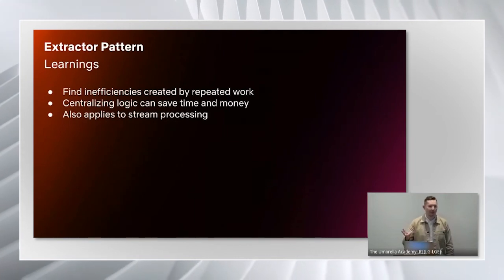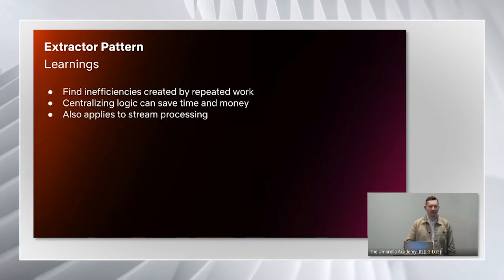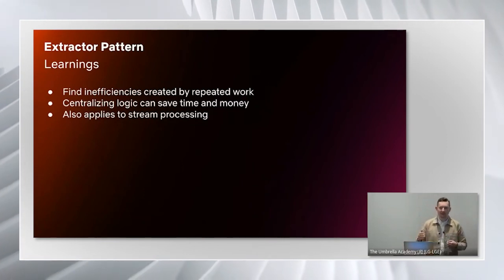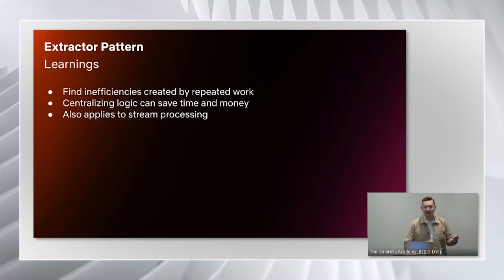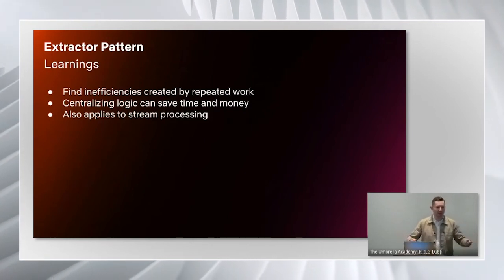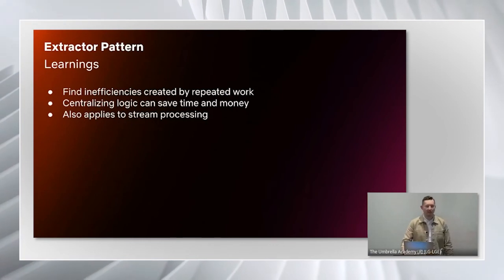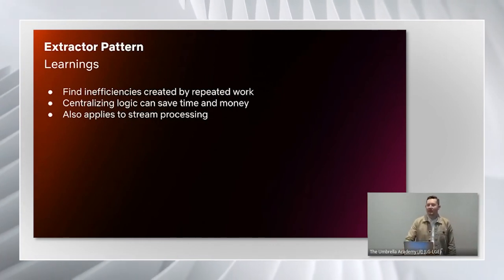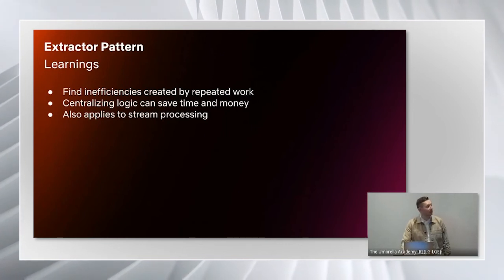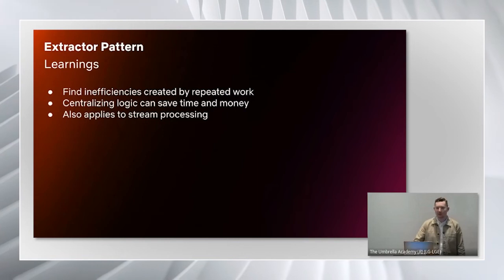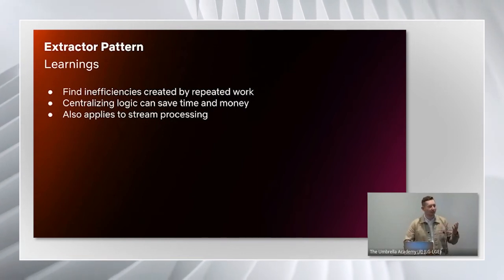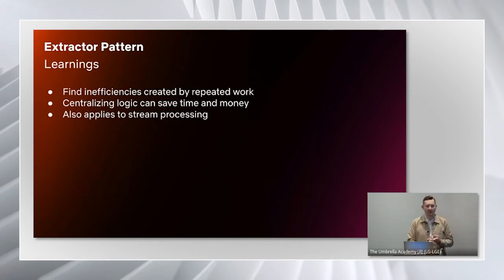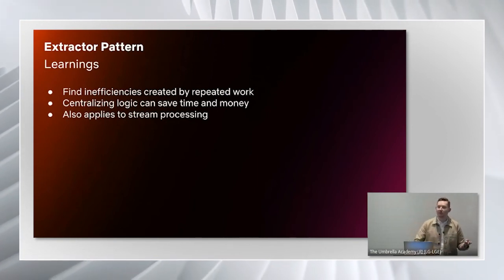We have three learnings from this pattern. If you find inefficiencies, you should look for repeated work. In our case, that was the reading of the very large table being done multiple times. Reducing that down to a single saved us a lot of time and money. That's similar to the DRY pattern that do not repeat yourself in programming. You can place all of your logic in one place and make sure that's well tested and efficient.